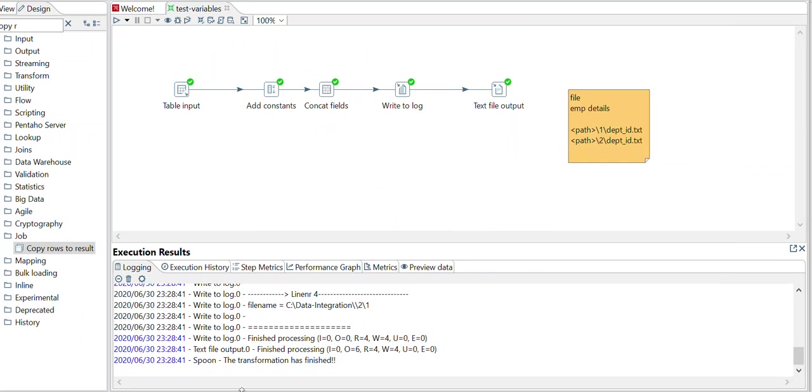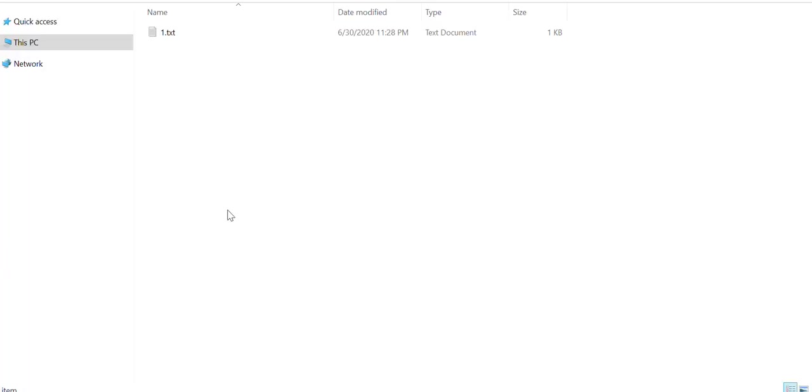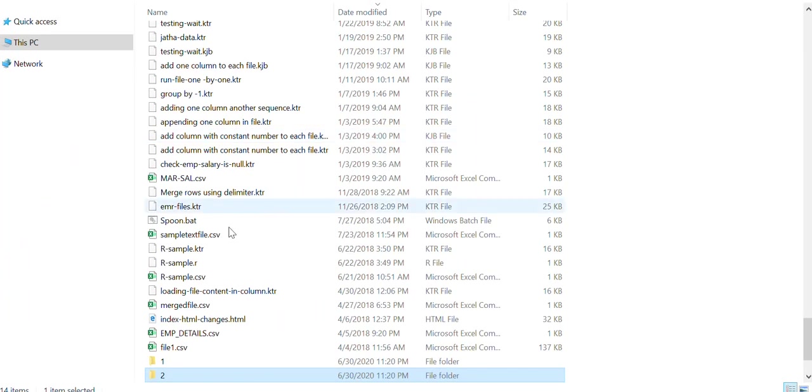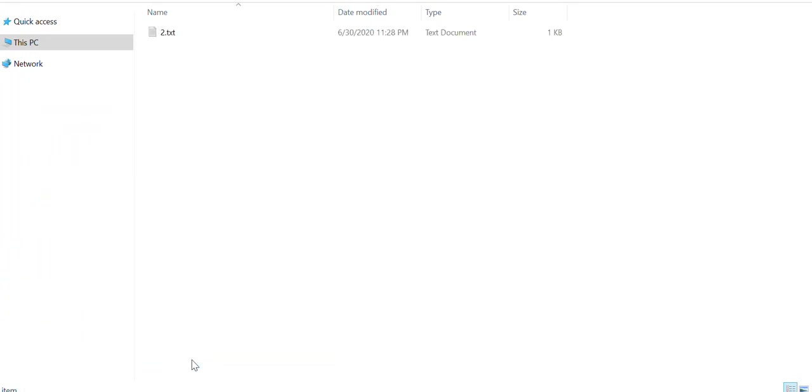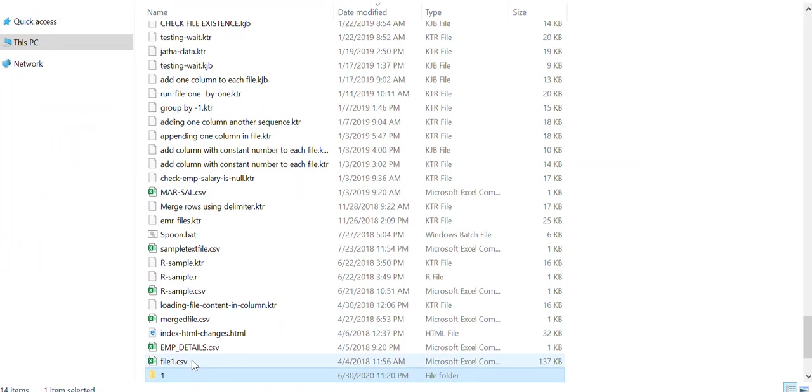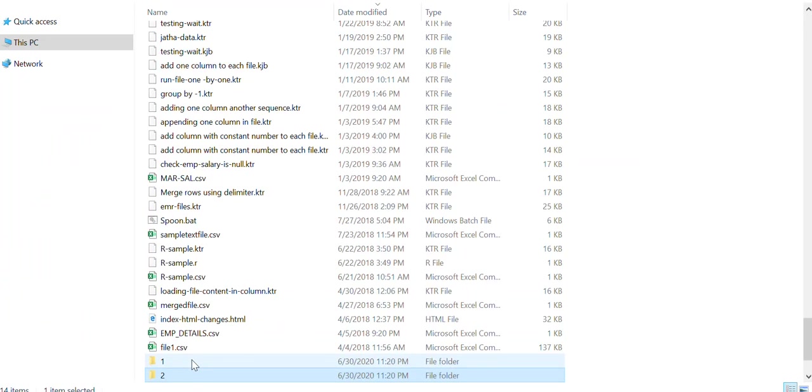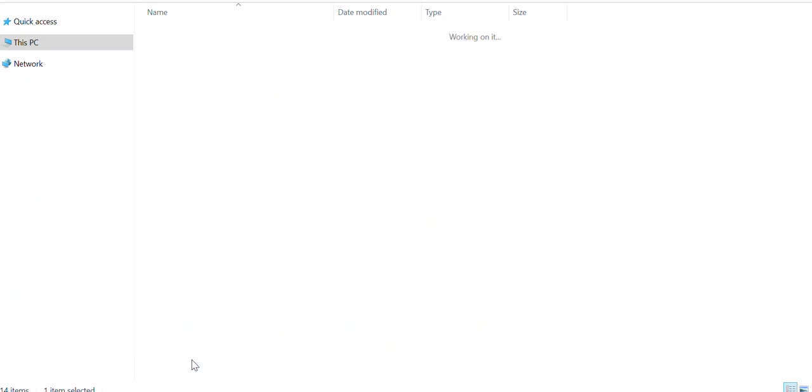And if you check here, 1 is created and employee ID folder 2 is created.